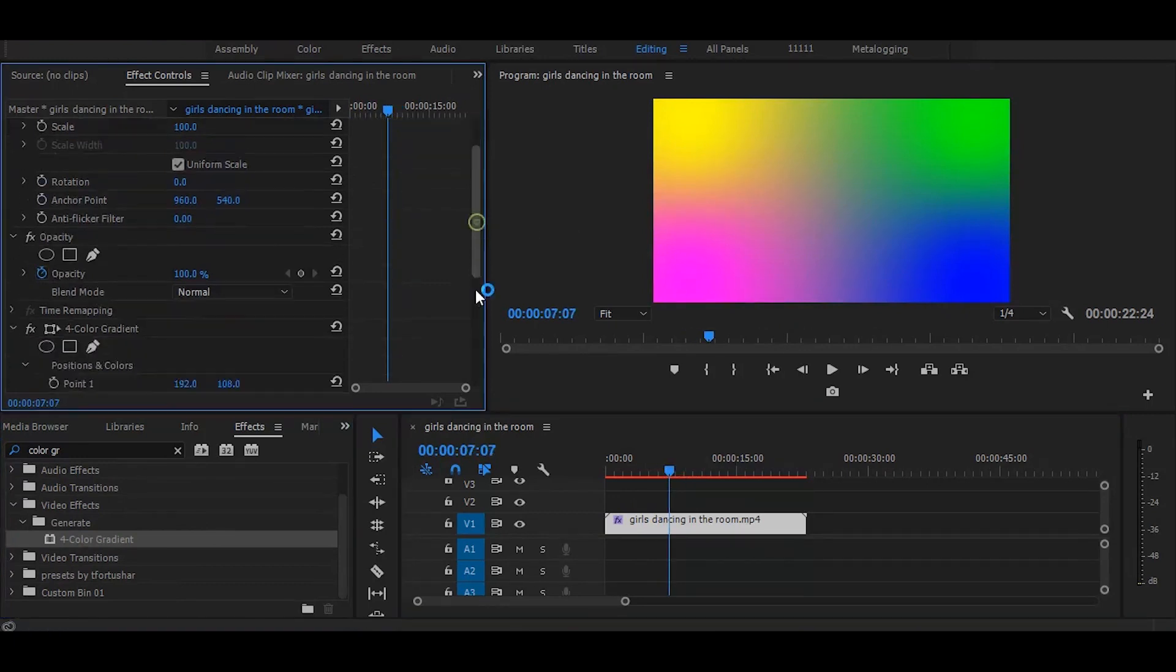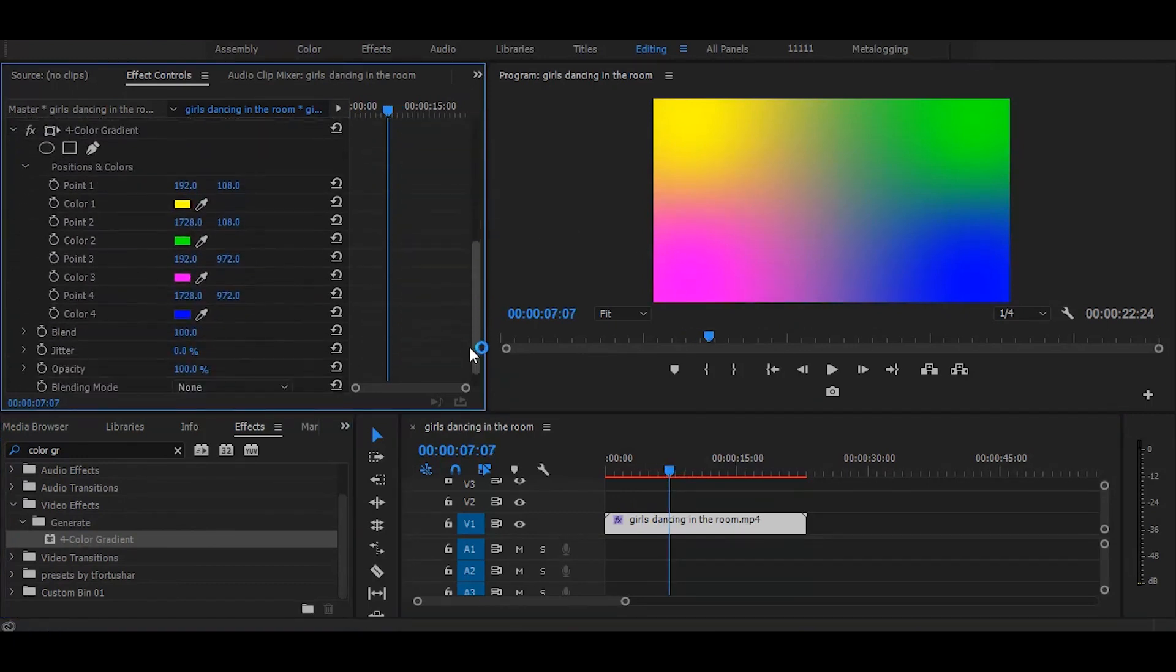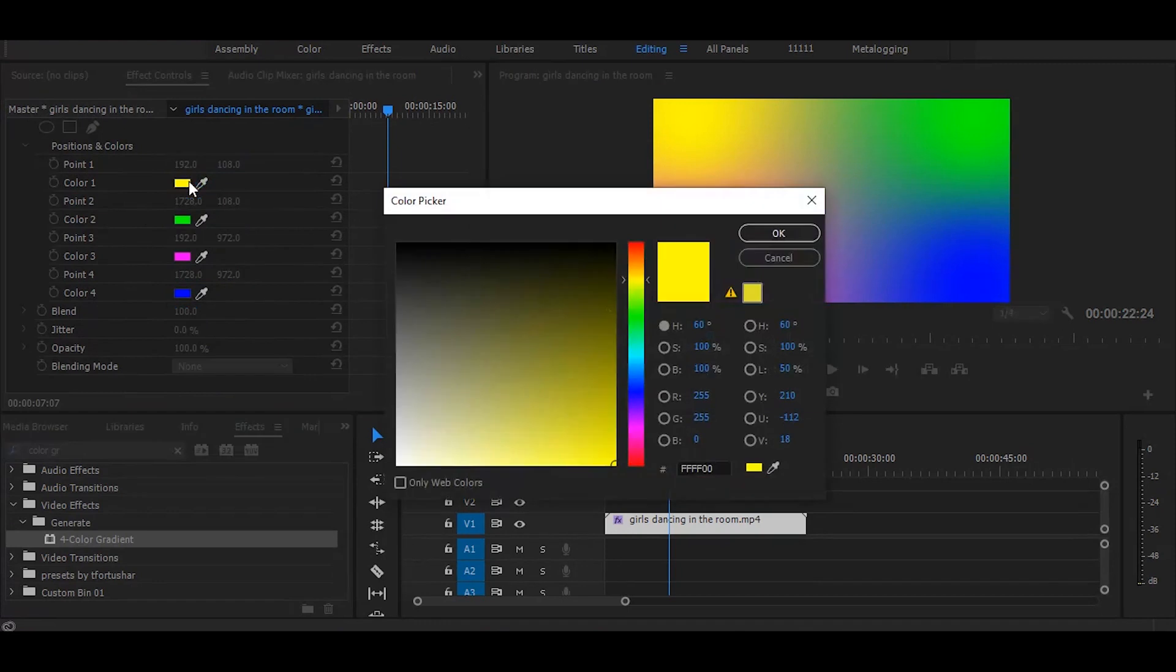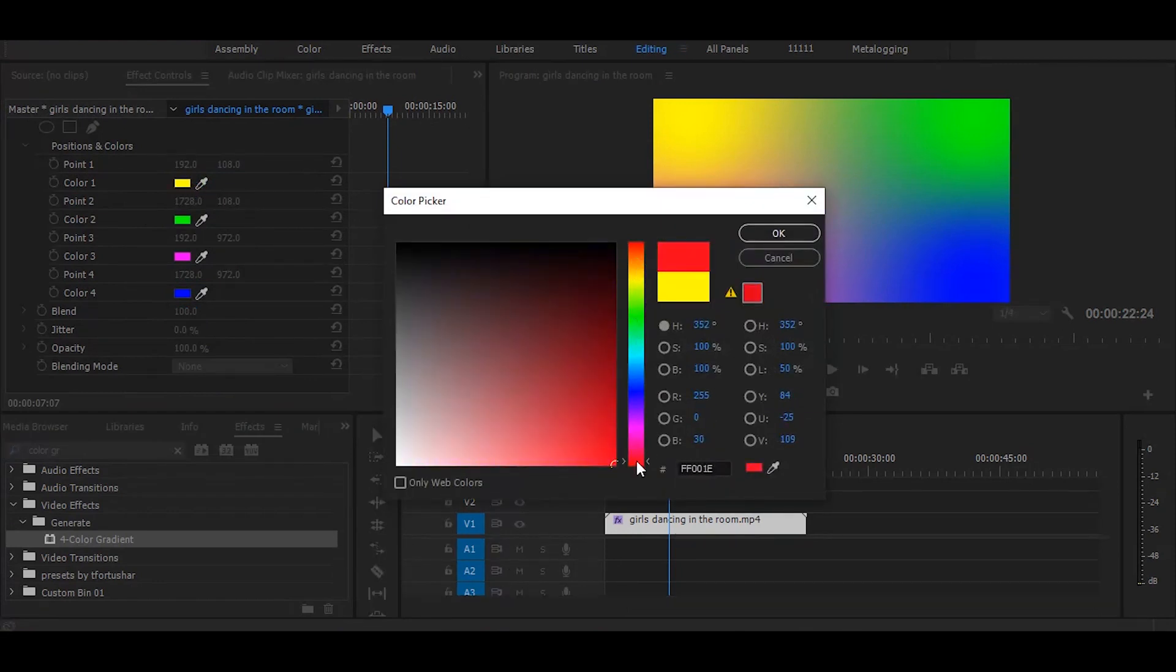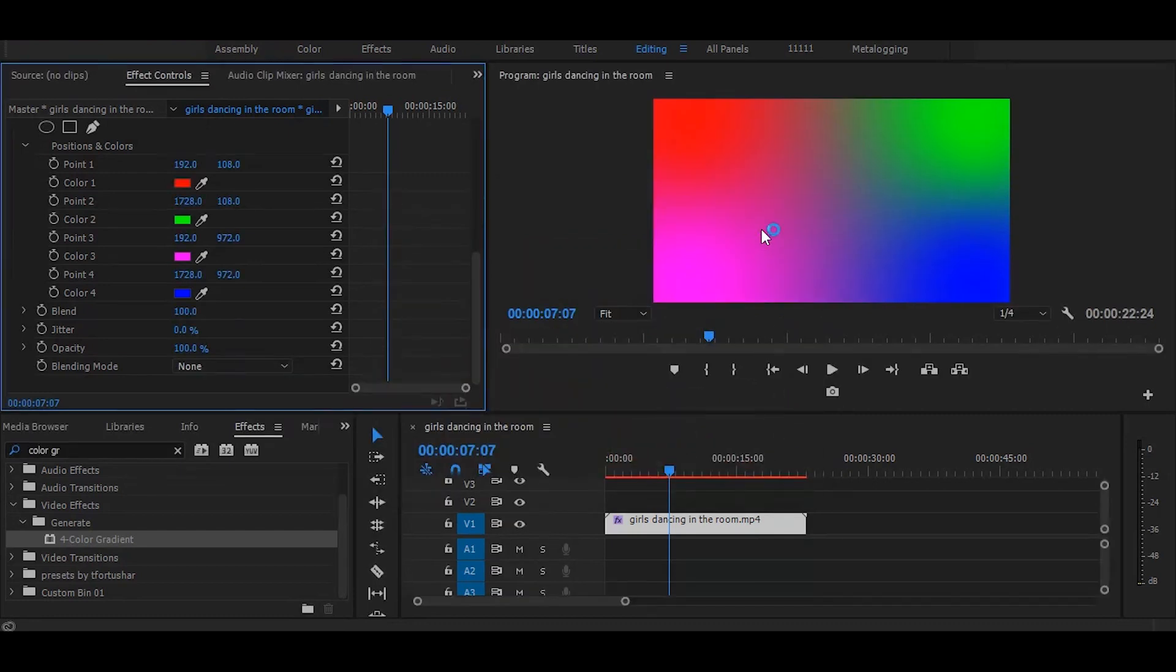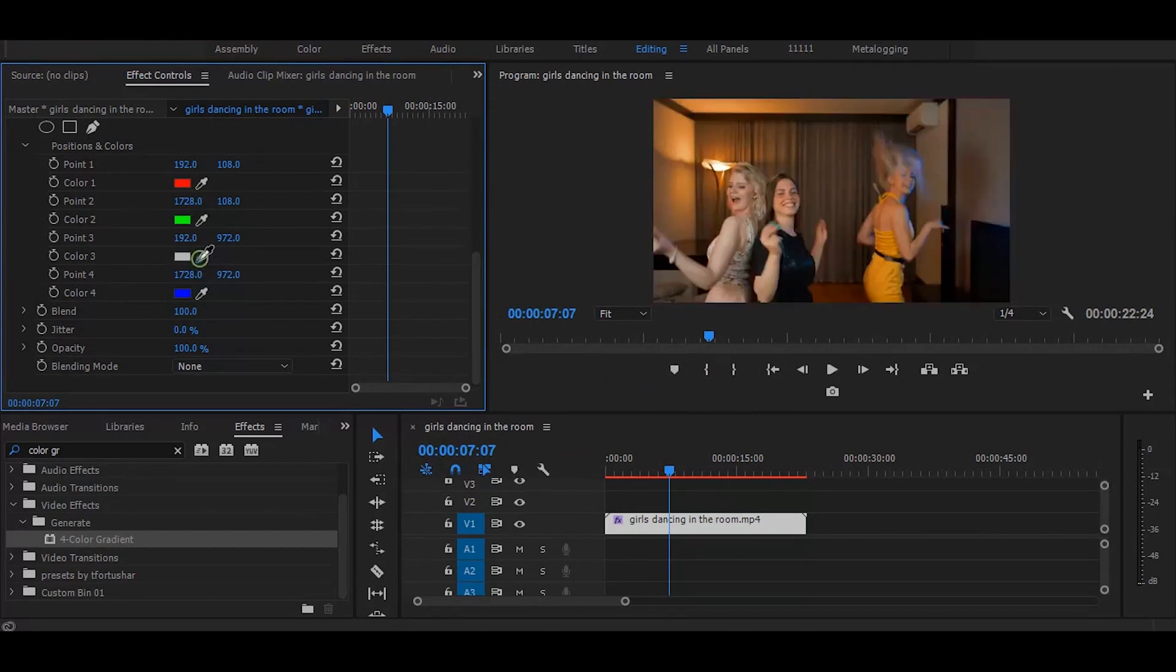Next go to the effect controls. Now click on this square and choose the color you want. I am keeping it red. And press ok. Now change this pink color to red. Select this color picker tool and pick red color.